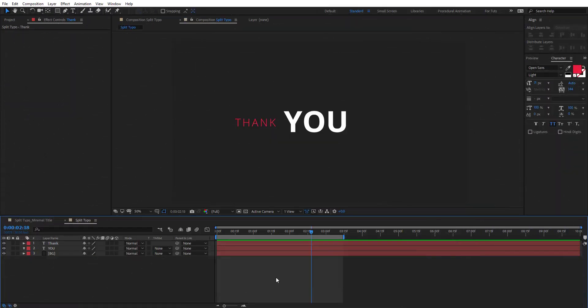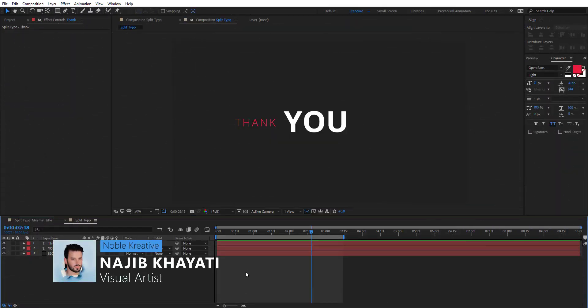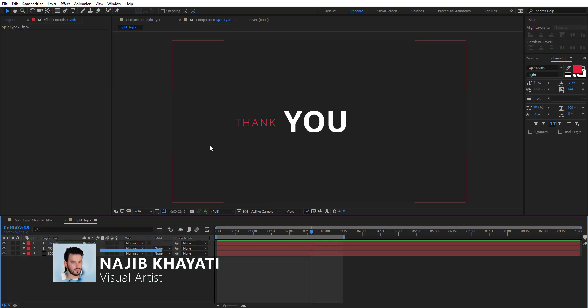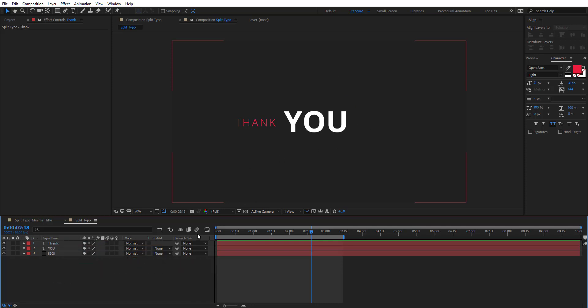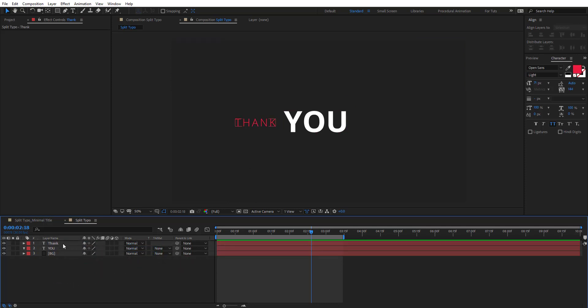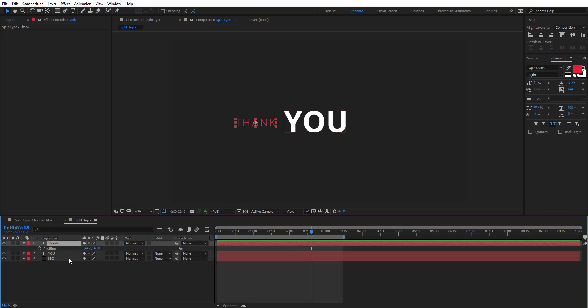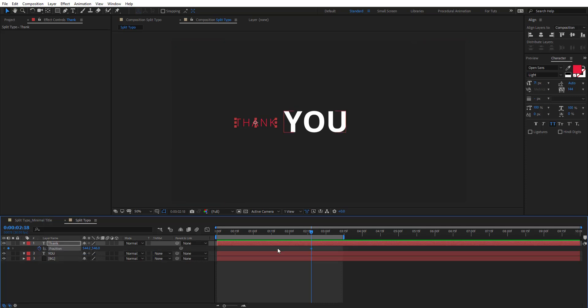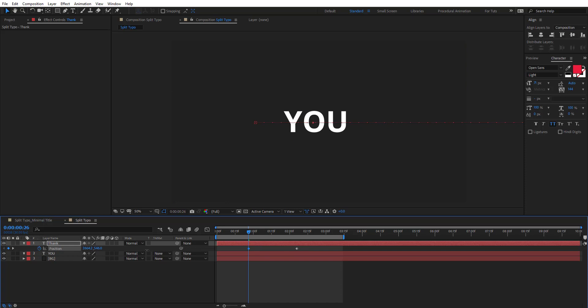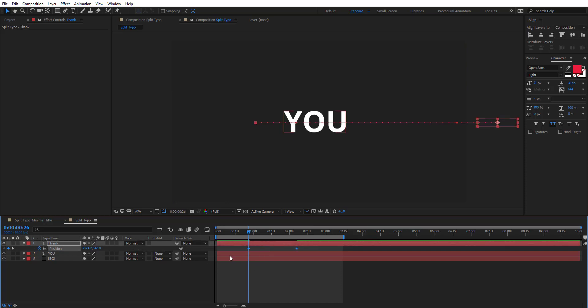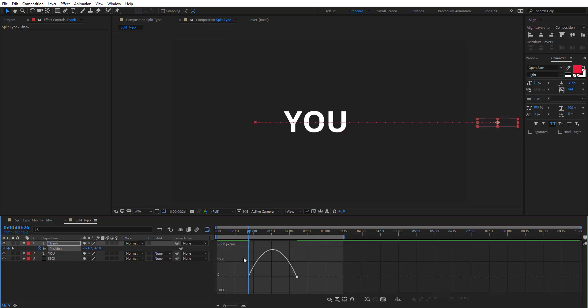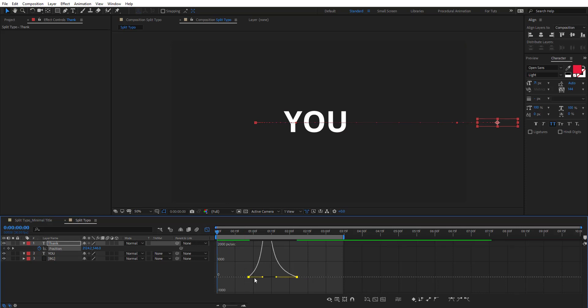So after creating your composition, I have here in my comp these 'Thank You' two text layers and I want to animate this. So P for position, and I want it to be right here as the final position and I want to start from here. Select these keyframes, F9 to easy ease them, so we have just something like this.